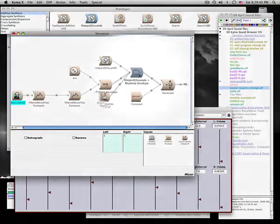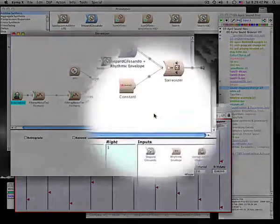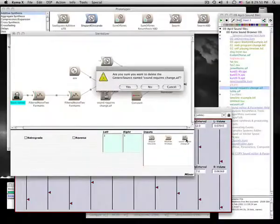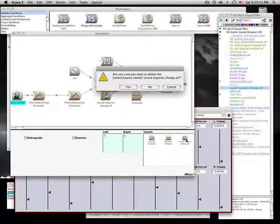To remove a sound from a mixer, select that sound in the inputs field and press delete.